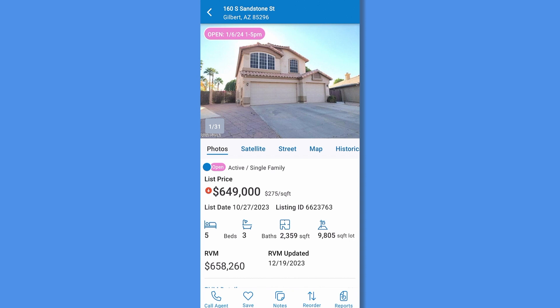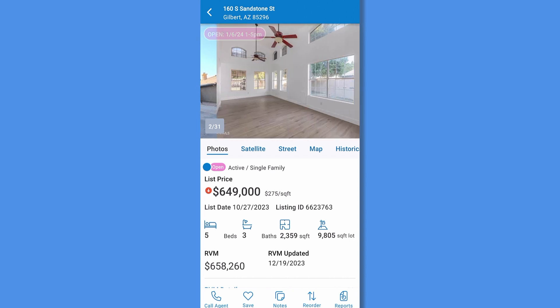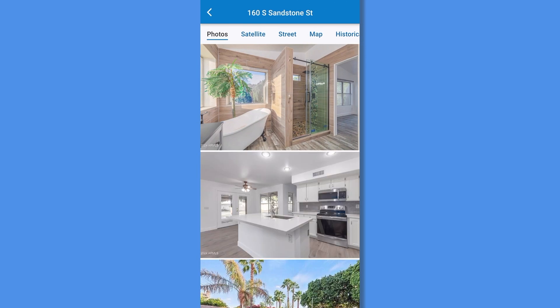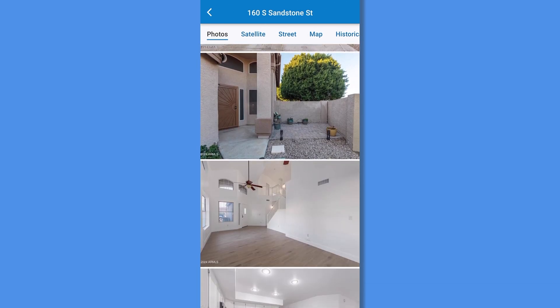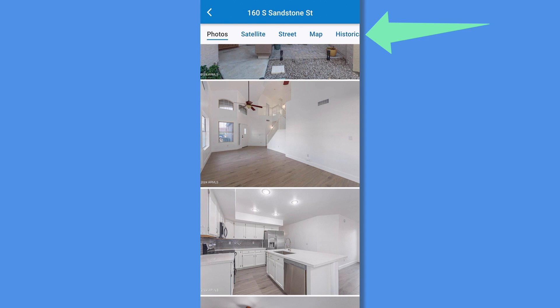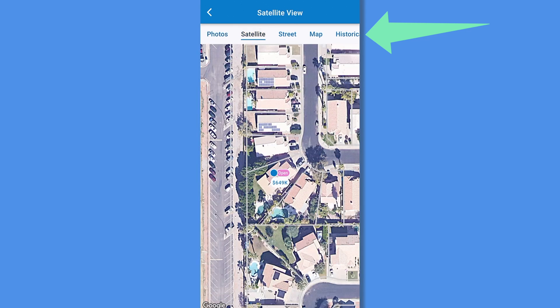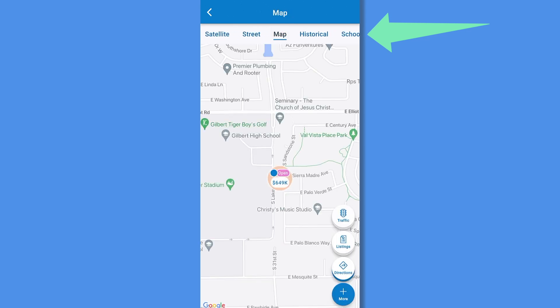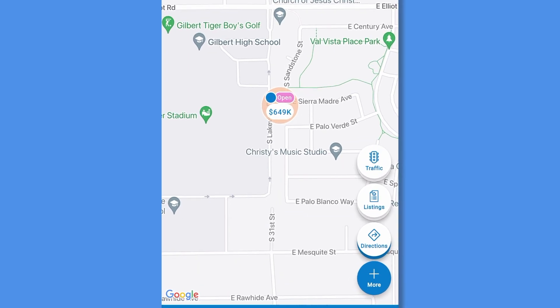To start, see all of the available photos of the property. Scroll the photos or tap a photo to scroll through the complete set of photos. From the Media Viewer, you can access satellite, street, and map views. The map view also allows you to access traffic, both real-time and historical traffic counts.